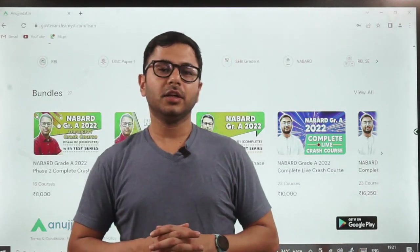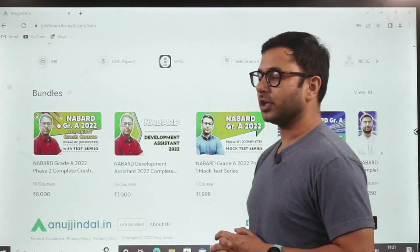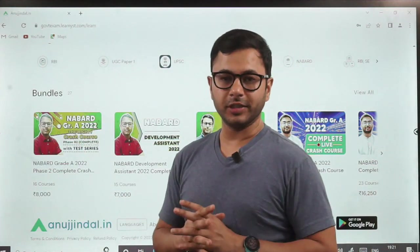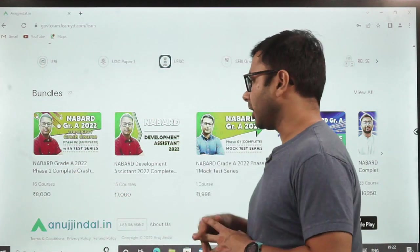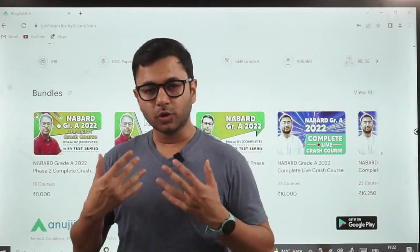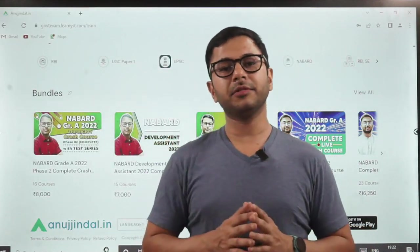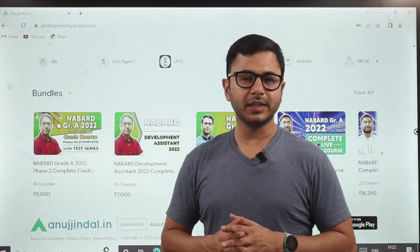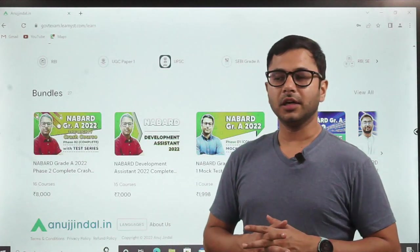Hi guys, good evening everyone. Today we are going to talk about the new course that has been launched for Navad 2022 Phase 2, which is the crash course specifically made for Phase 2 only. It's a very short course specifically made for students who are confident about clearing Phase 1 and want to use this small time period of 30 days to do whatever it takes to clear the examination.